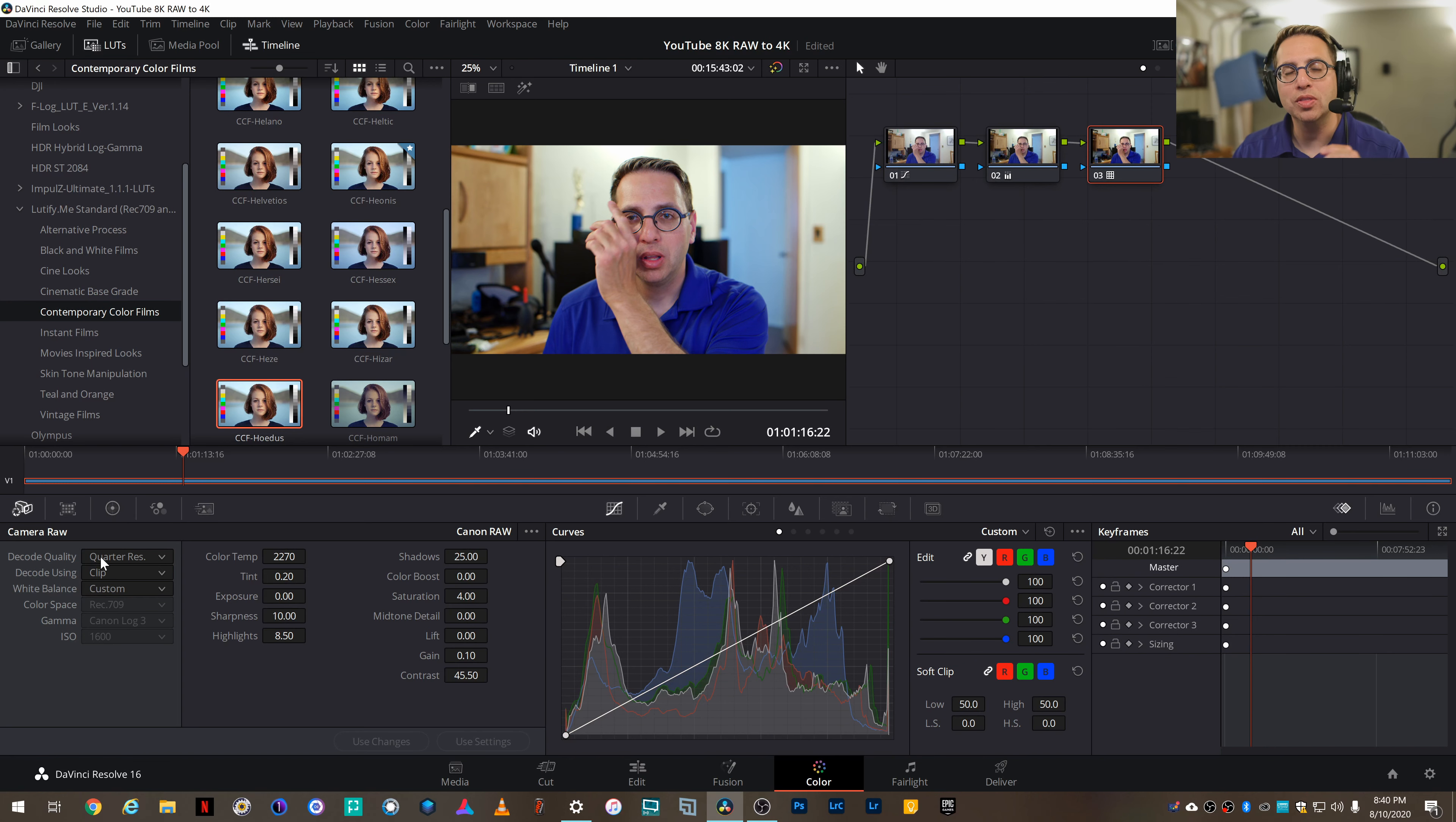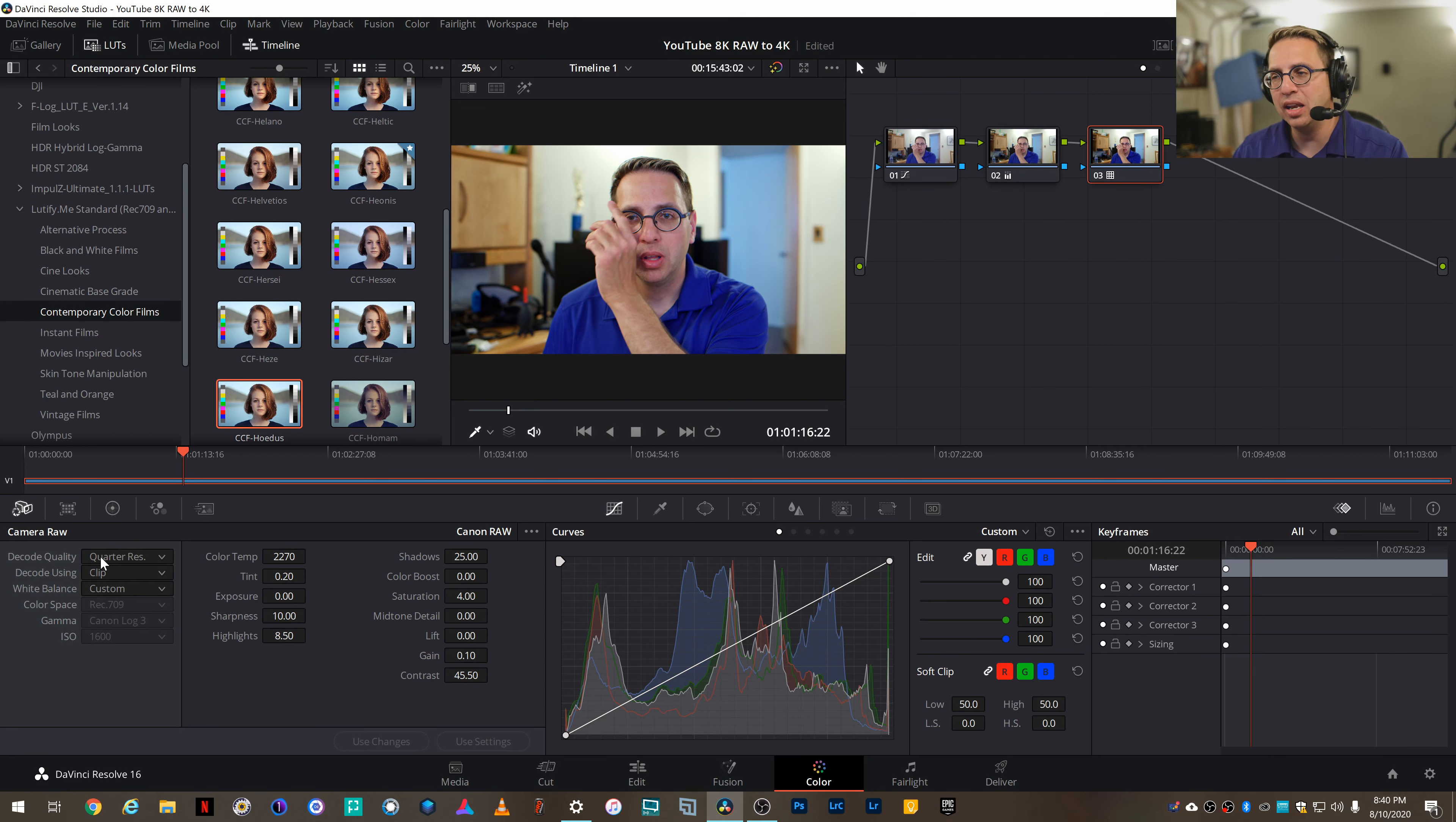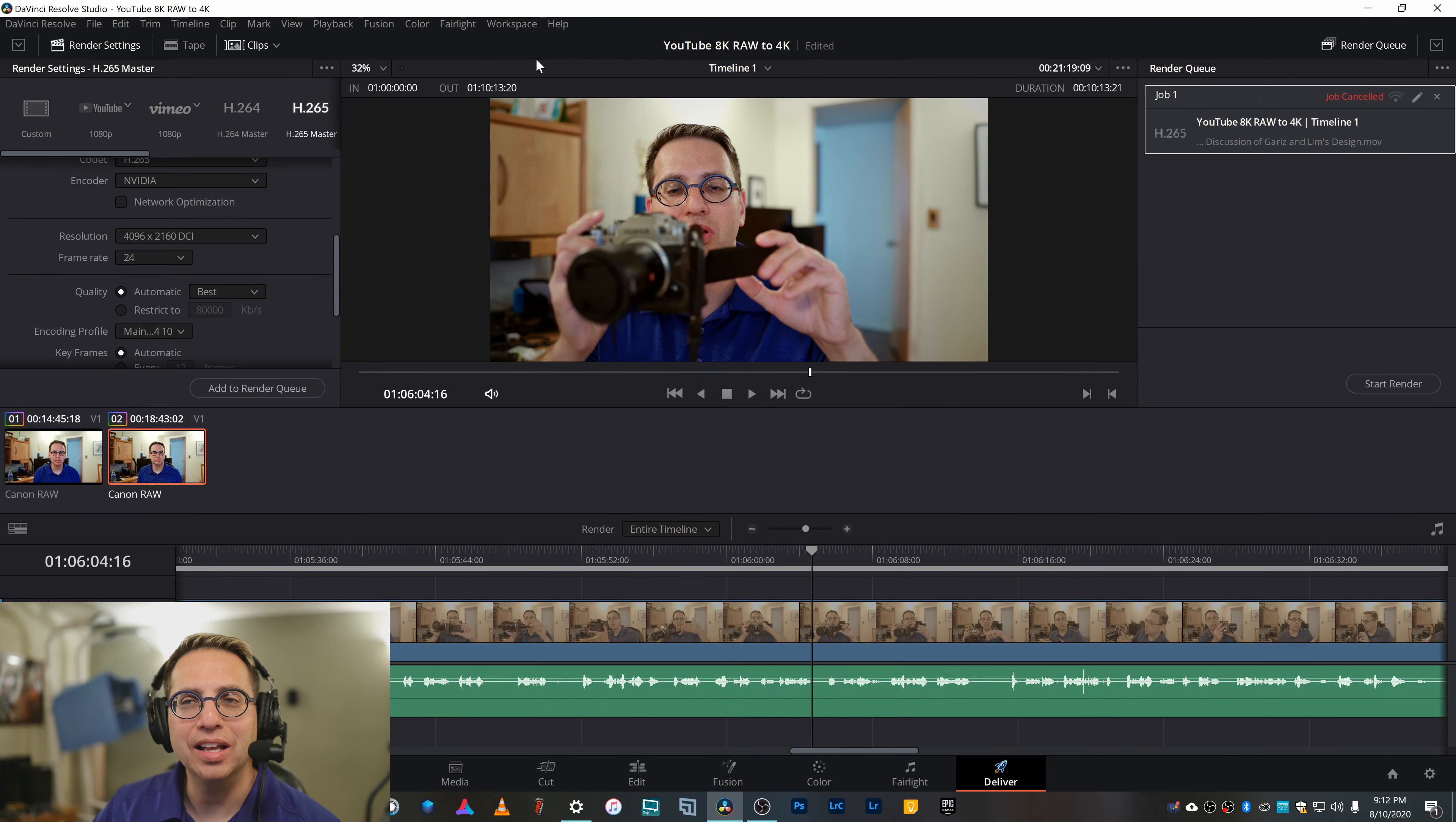So I'm going to go ahead and pause this video, make some adjustments to the footage, and edit it all up. And then we'll do the export and I'll show you what I do at that point. So lastly, let's do the export.